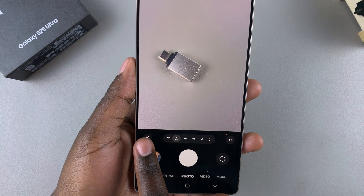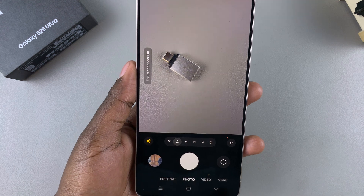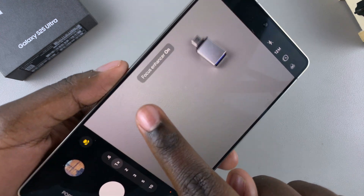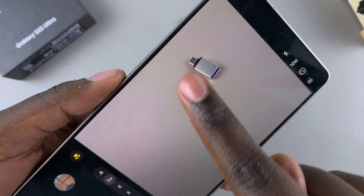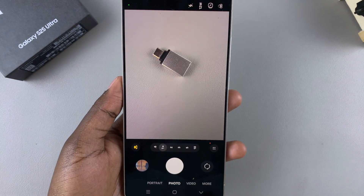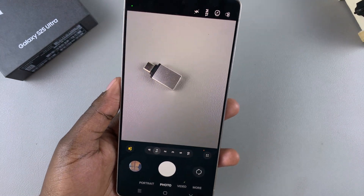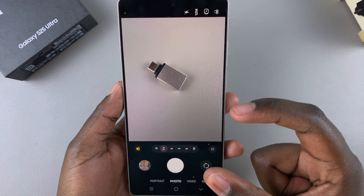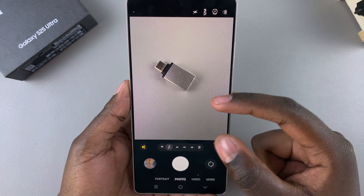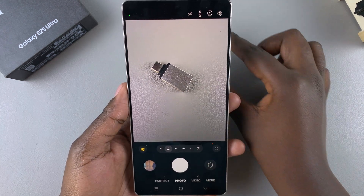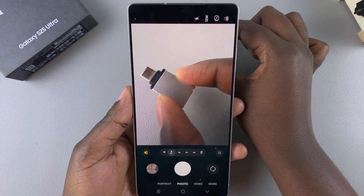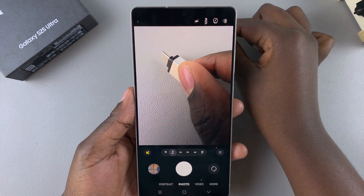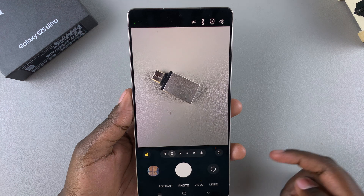Just tap on it and you can see it says 'Focus Enhancer On.' You'll notice that the main camera focus is now directed on that specific item and not anything else.